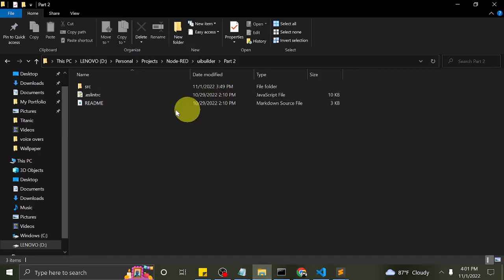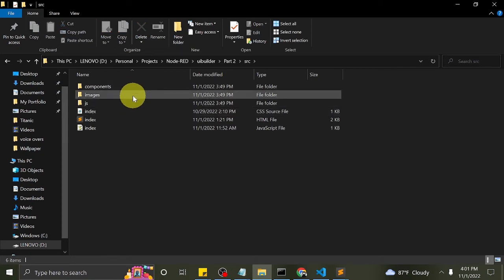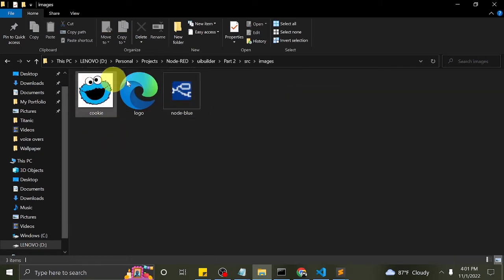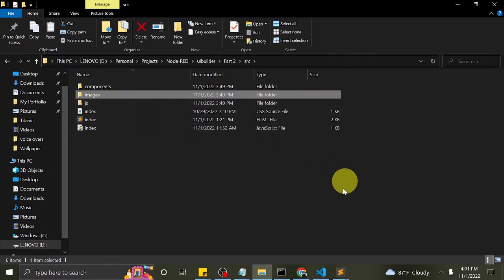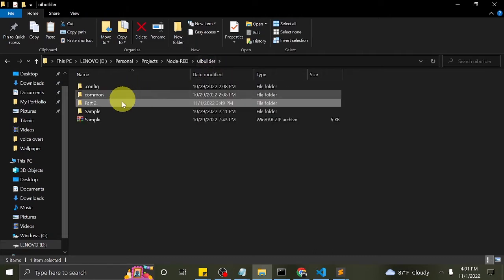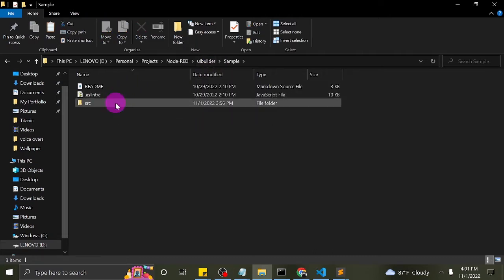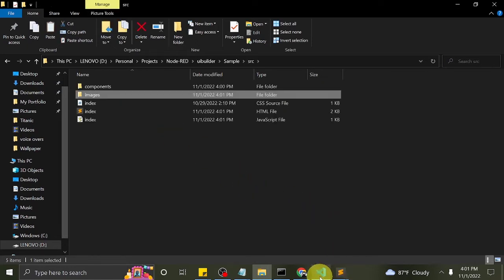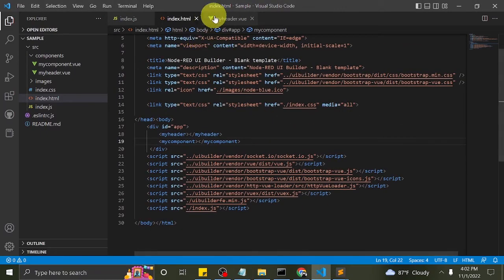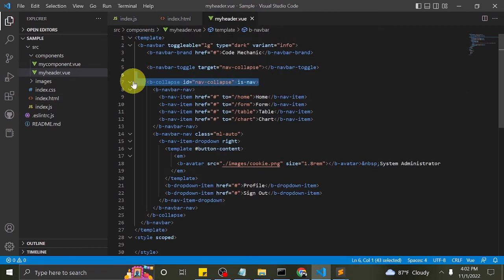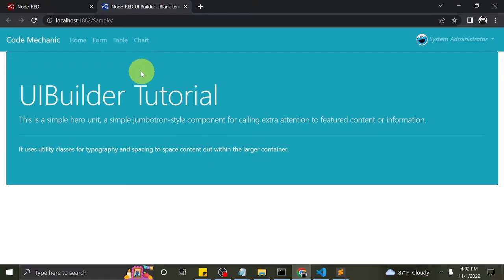Let me add some avatar for a cooler looking navbar. These are the navbar items.